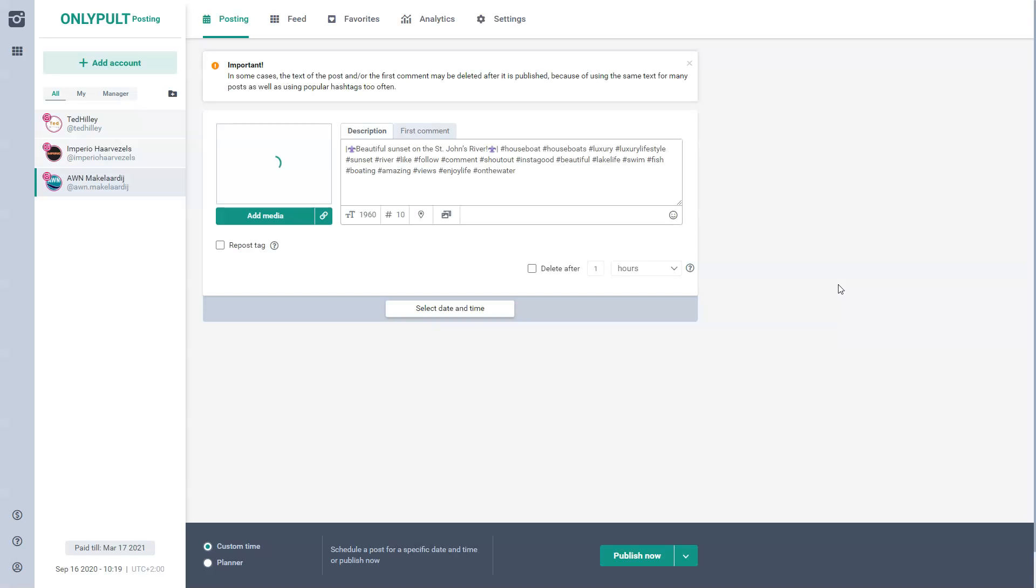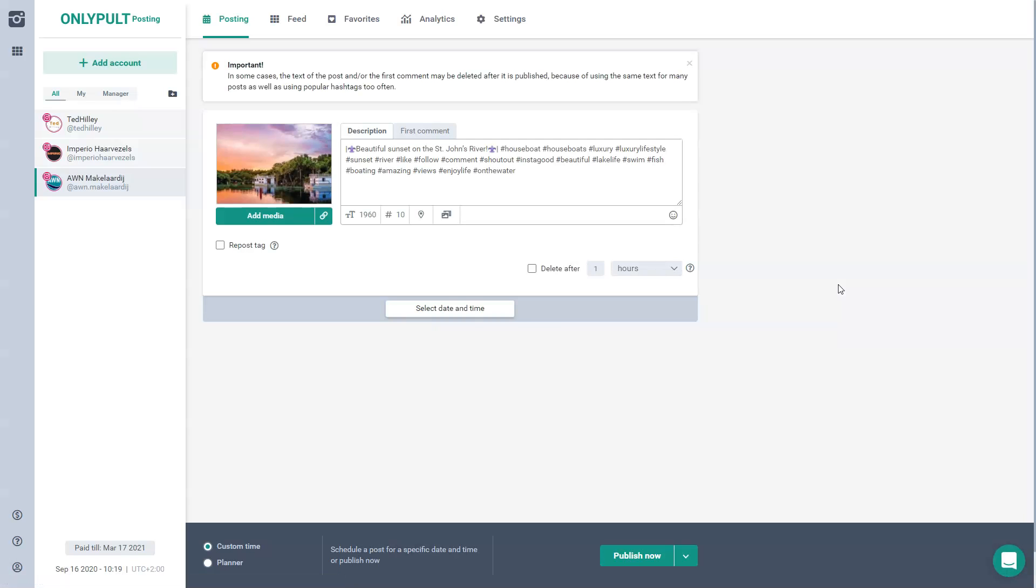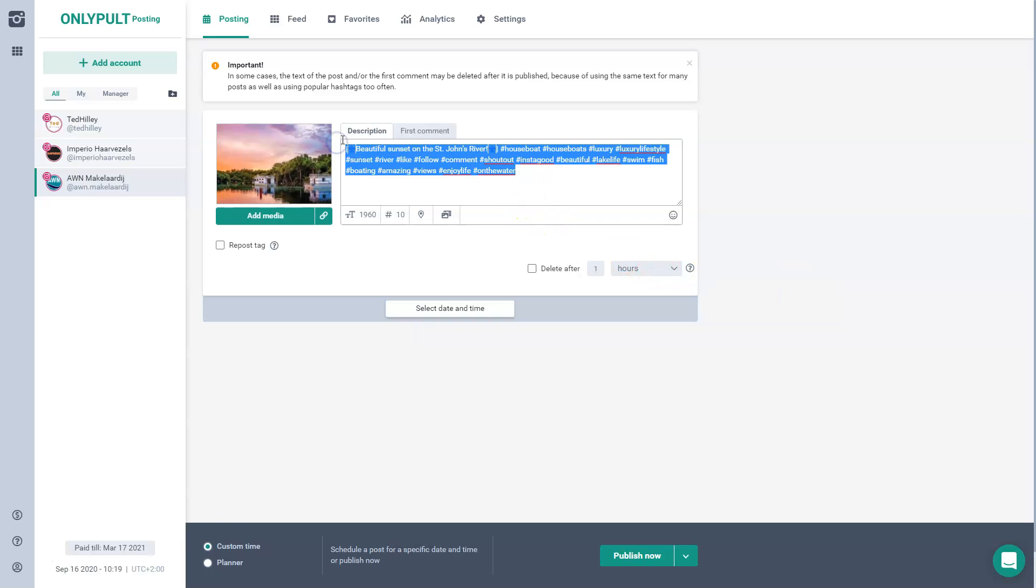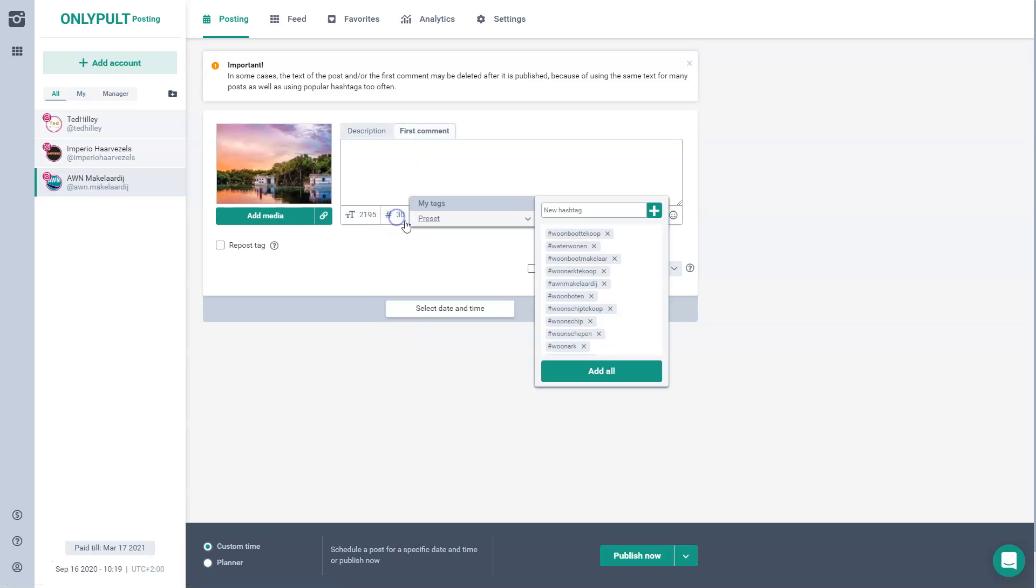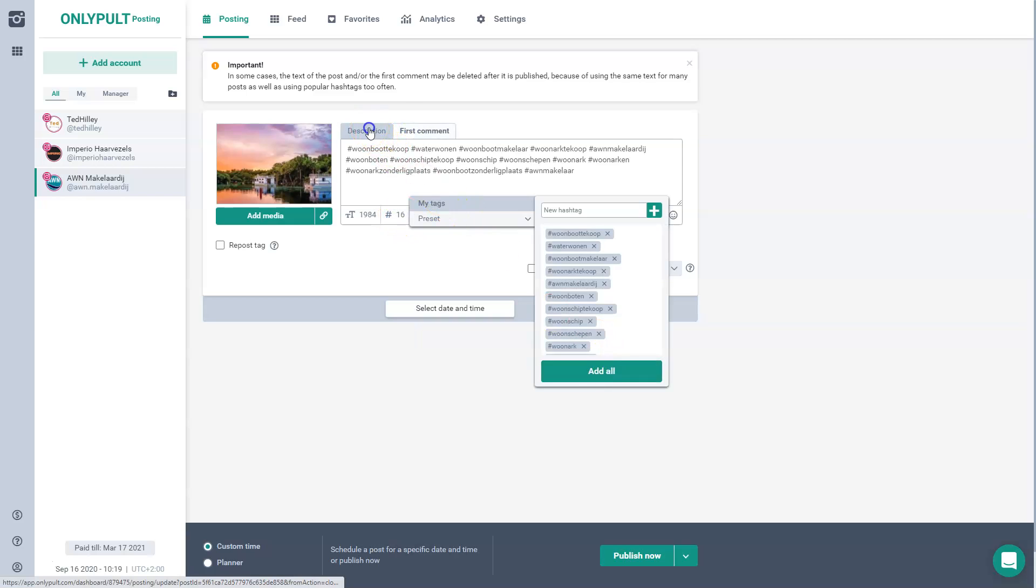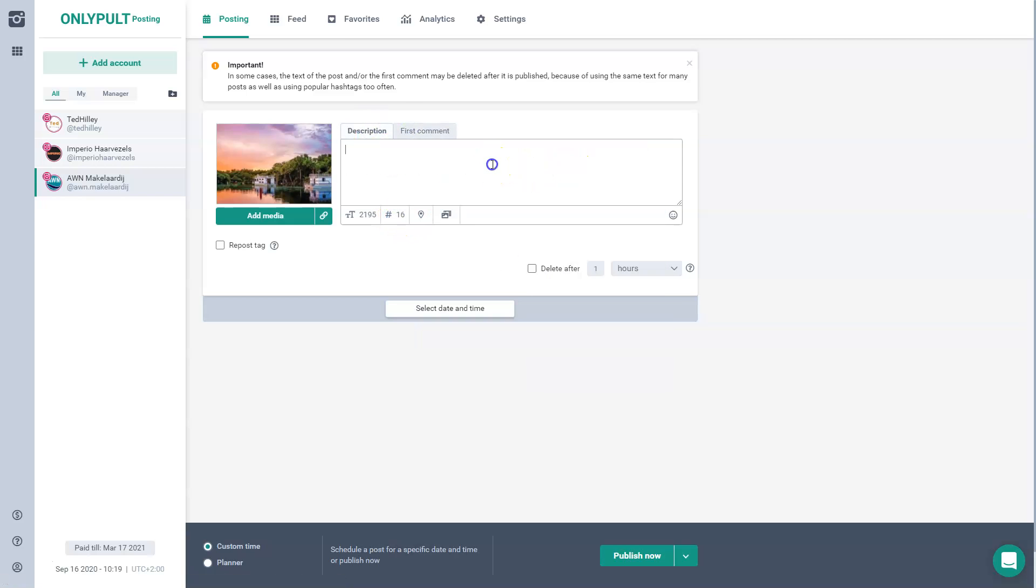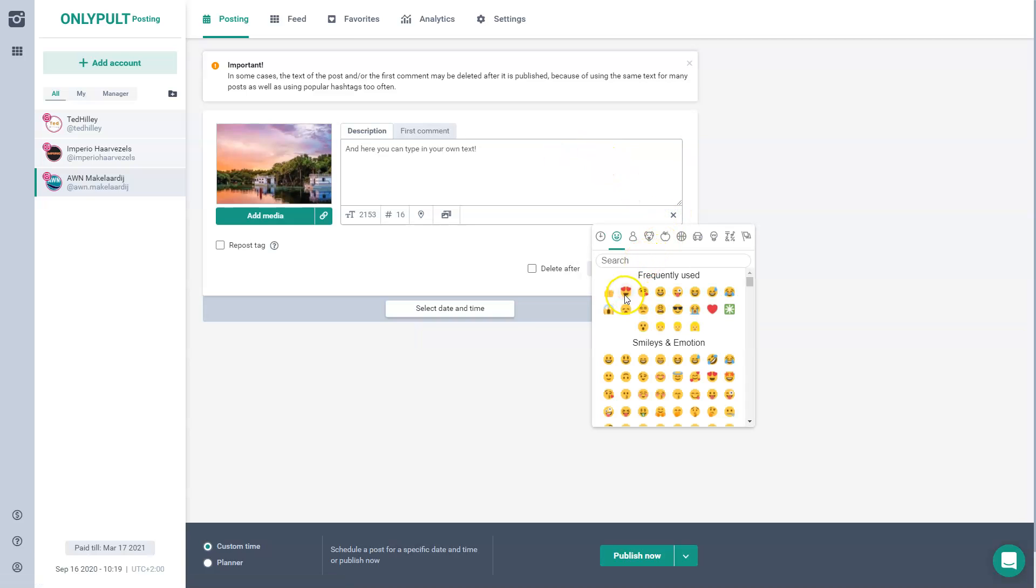And then OnlyPult will just add it to my account. And then I would obviously change the text and add my default hashtags again. And here you can type in your own text. OwnText. Like that.